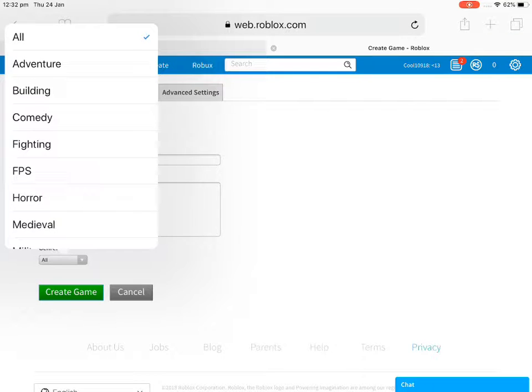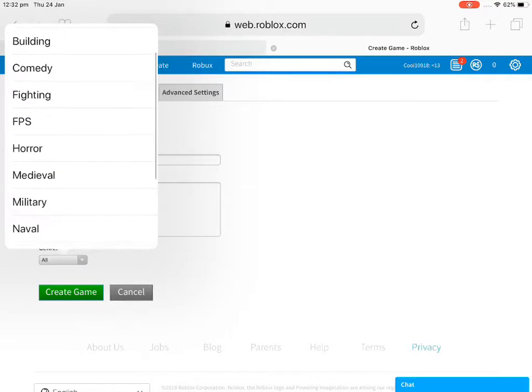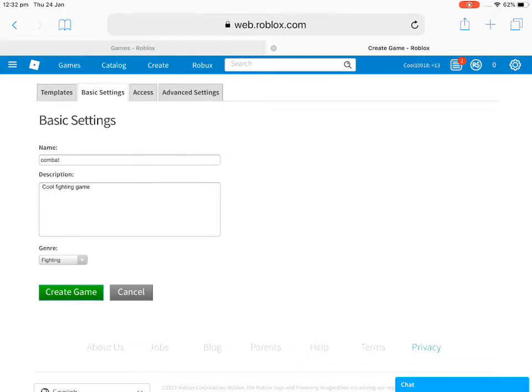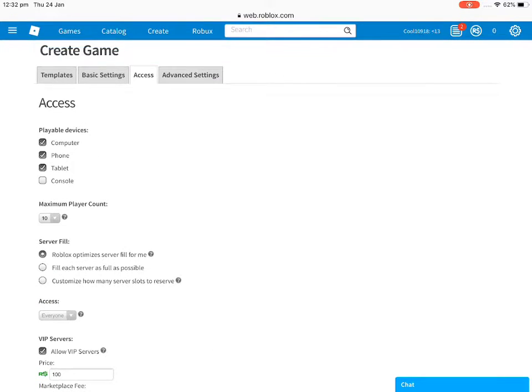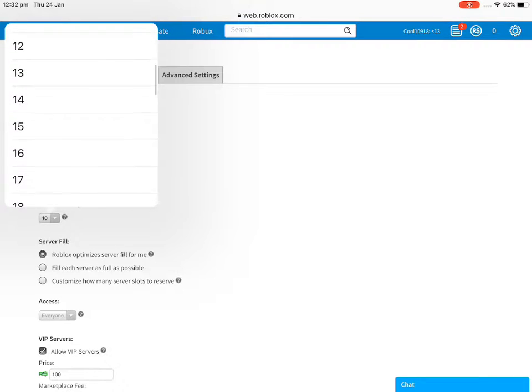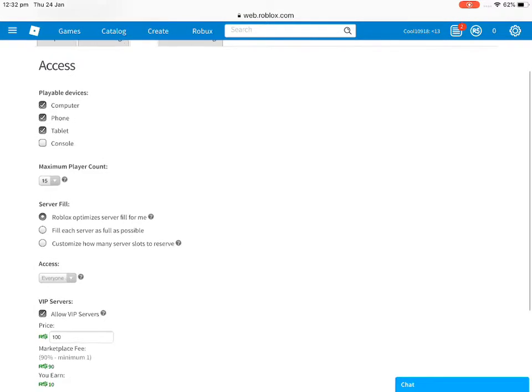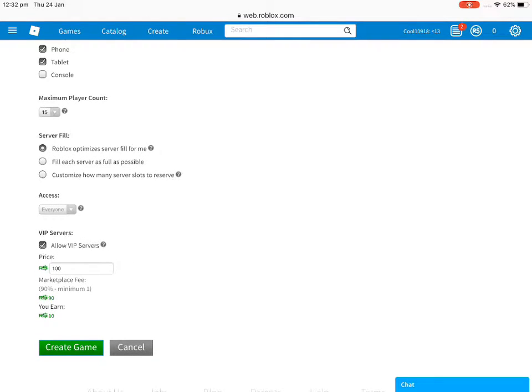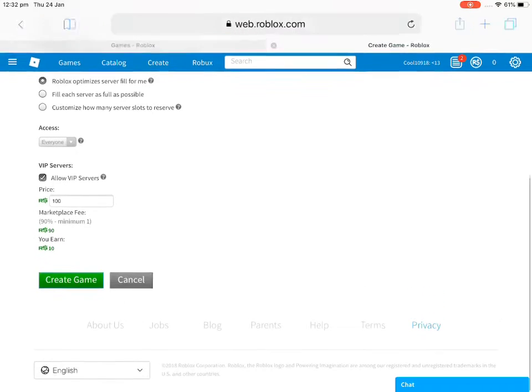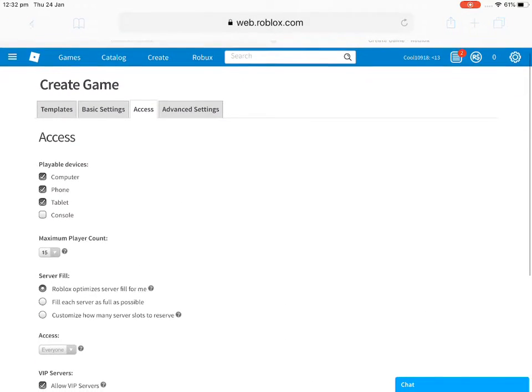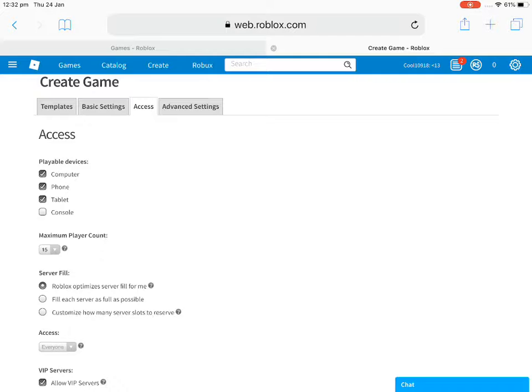You don't have to choose this but I'm just going to use this. Then the maximum players, I would make it 15 because it's on a server. If you want VIP servers it's 100 Robux. You can change something down there.